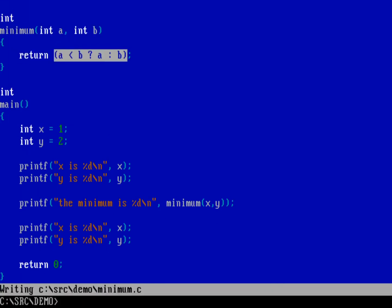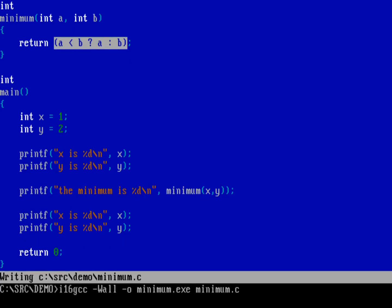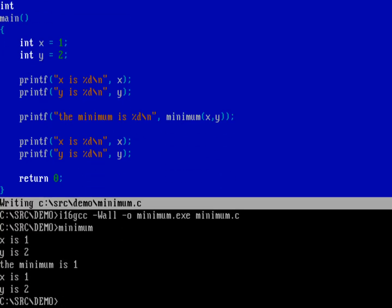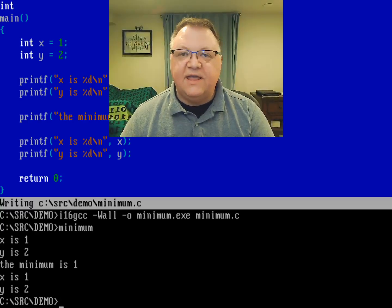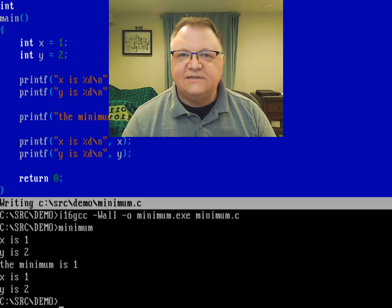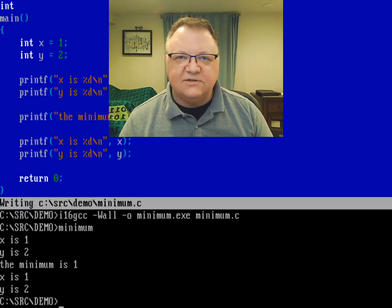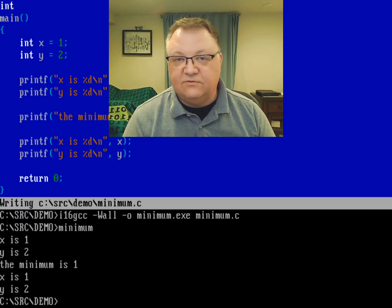Let's compile this and see that we get the same values. No warnings, so let's run the program. X is one, Y is two, the minimum value is one. That's a very simple way to do an inline if statement — very handy in certain circumstances. I wouldn't do anything very long, but it's easy to use when what you're testing is short and you just need to insert a specific value.